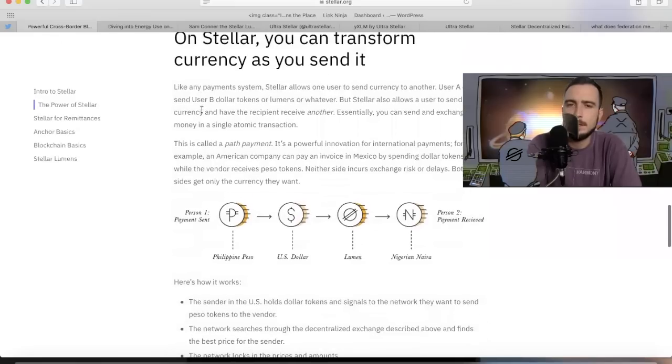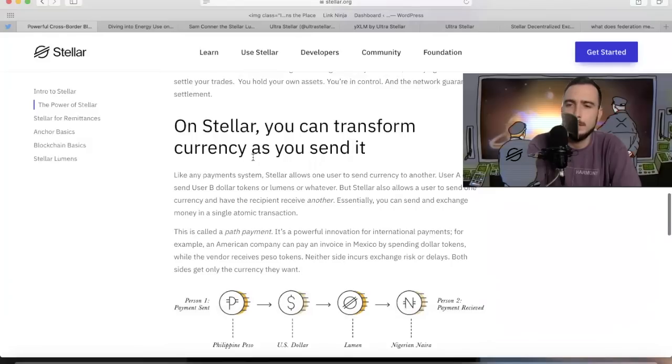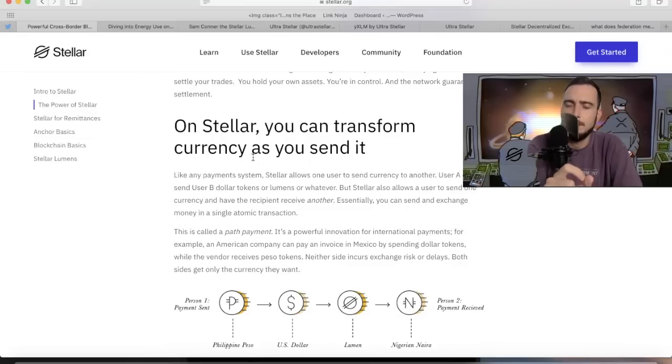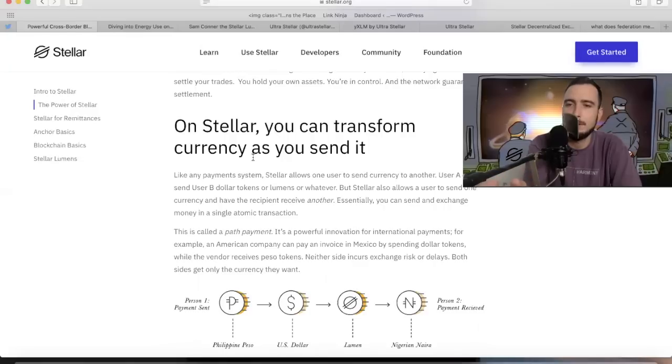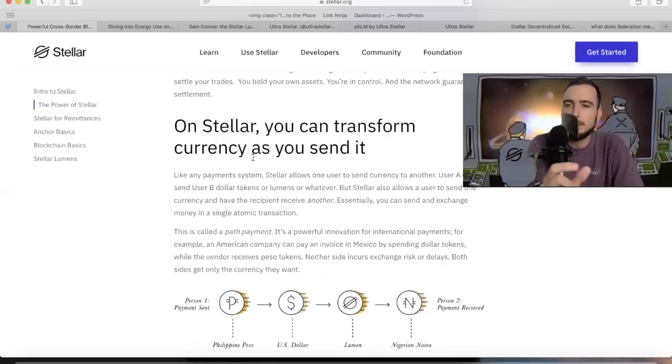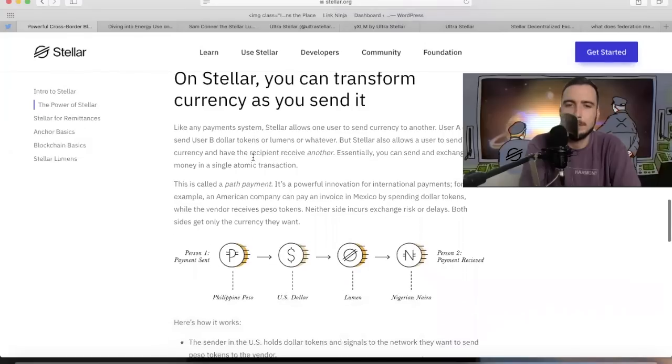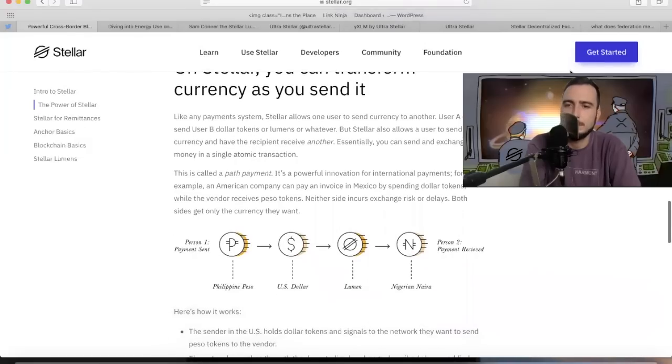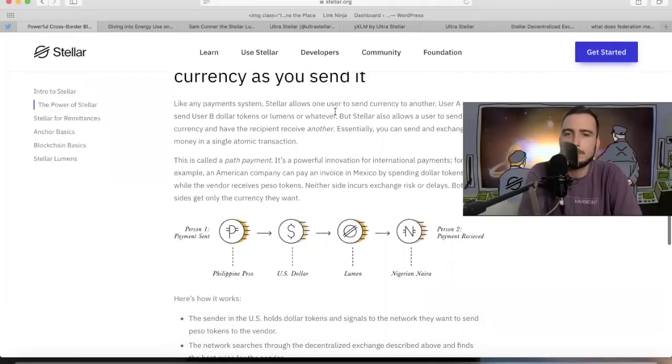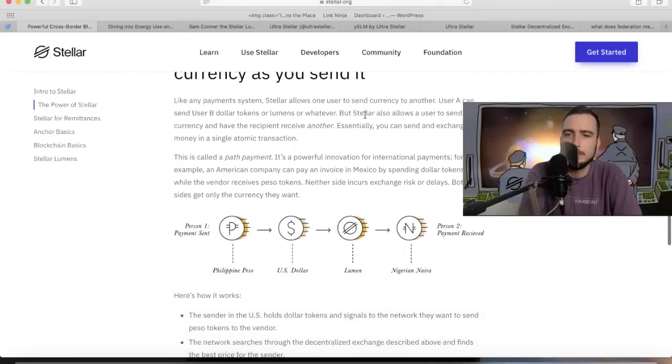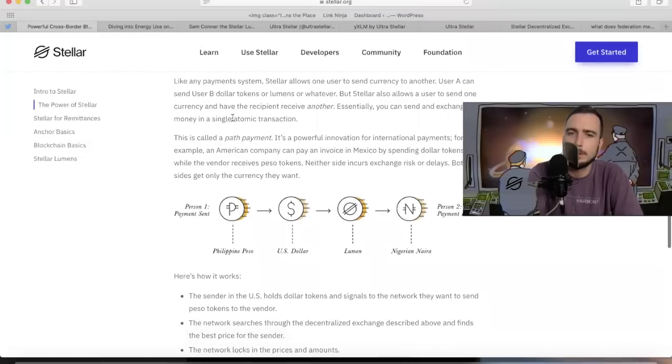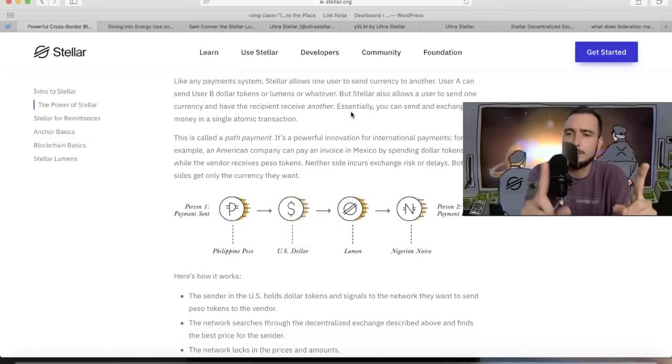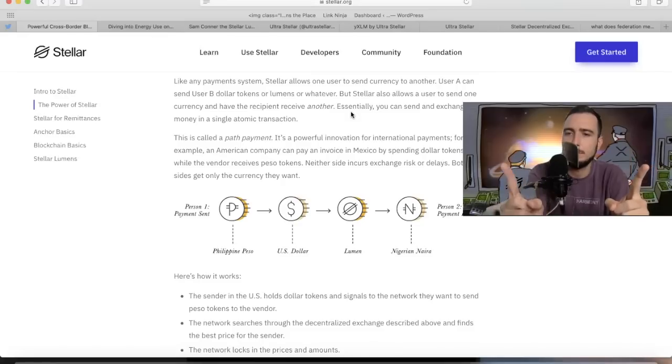Just like on Stellar, you can transform currency as you send it. If you only have one currency, let's say you have XLM and that person on the other end doesn't have XLM, they have Ethereum, you could send them and it would basically change in route to what needs to happen. I'll explain it to you right here. Like any payment system, Stellar allows one user to send currency to another. A user can send user B dollar tokens, lumens, or whatever. But Stellar also allows a user to send one currency and have a recipient receive another. You could send a US dollar and the person on the other end receives a Chinese yuan.